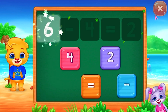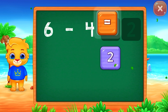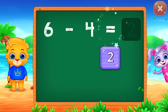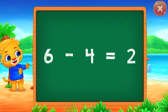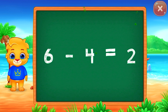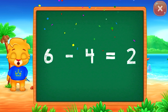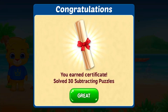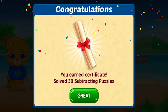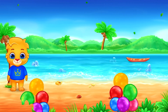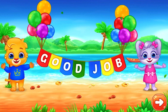6 minus 4 equals 2! 8 minus 4 equals 4! 9 minus 4 equals 5!